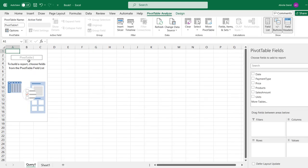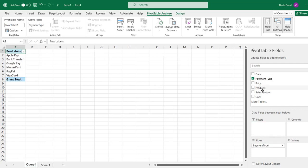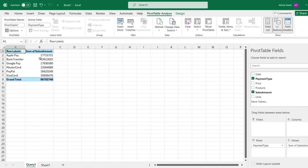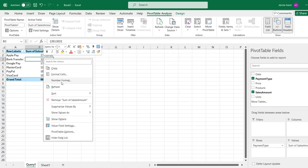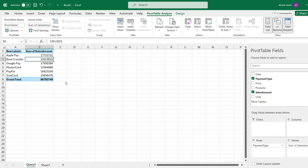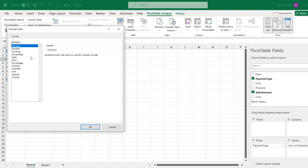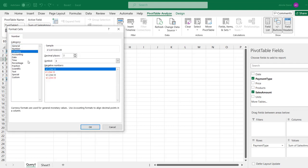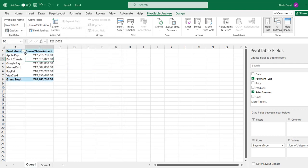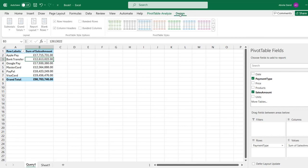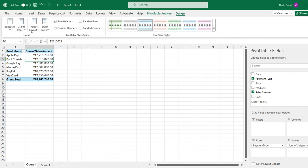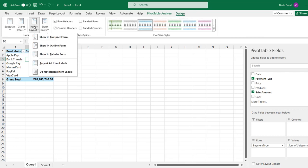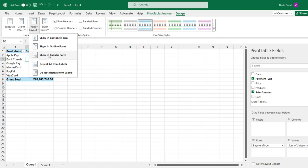There we go. We have the pivot table placeholder, and we can analyze the dataset. Let's say we want to see the payment type by sales amount. There we go. I can right-click and I want to apply number format, then choose Currency, and click OK. And then to see a meaningful name for the field, I'm going to click on this Design, and under the Report Layout, I'm going to choose Show in Tabular Form.